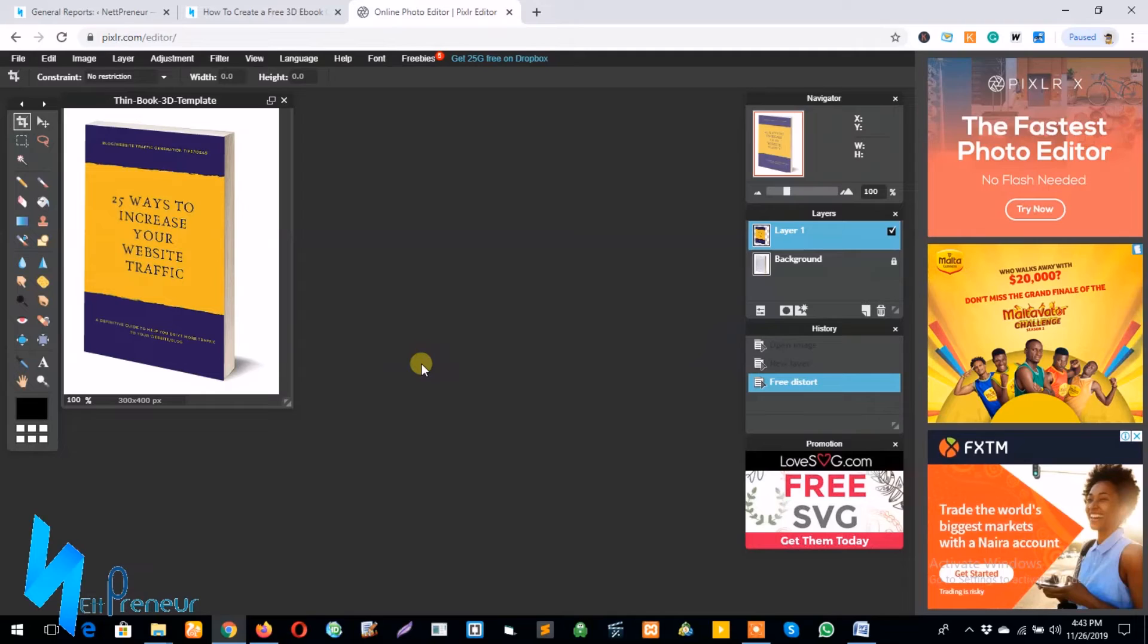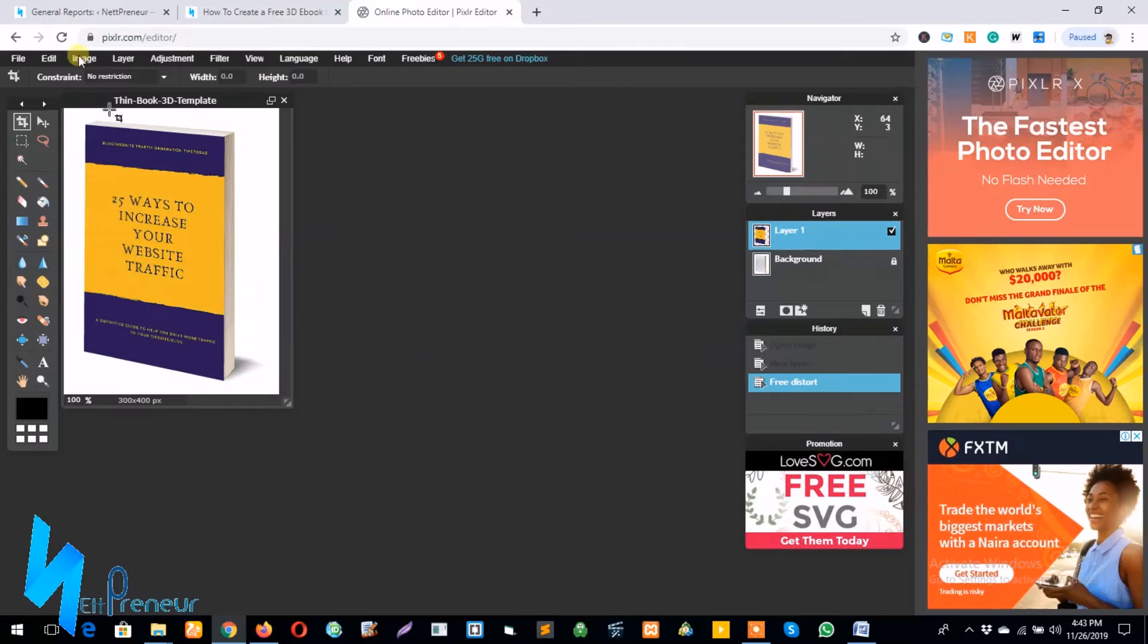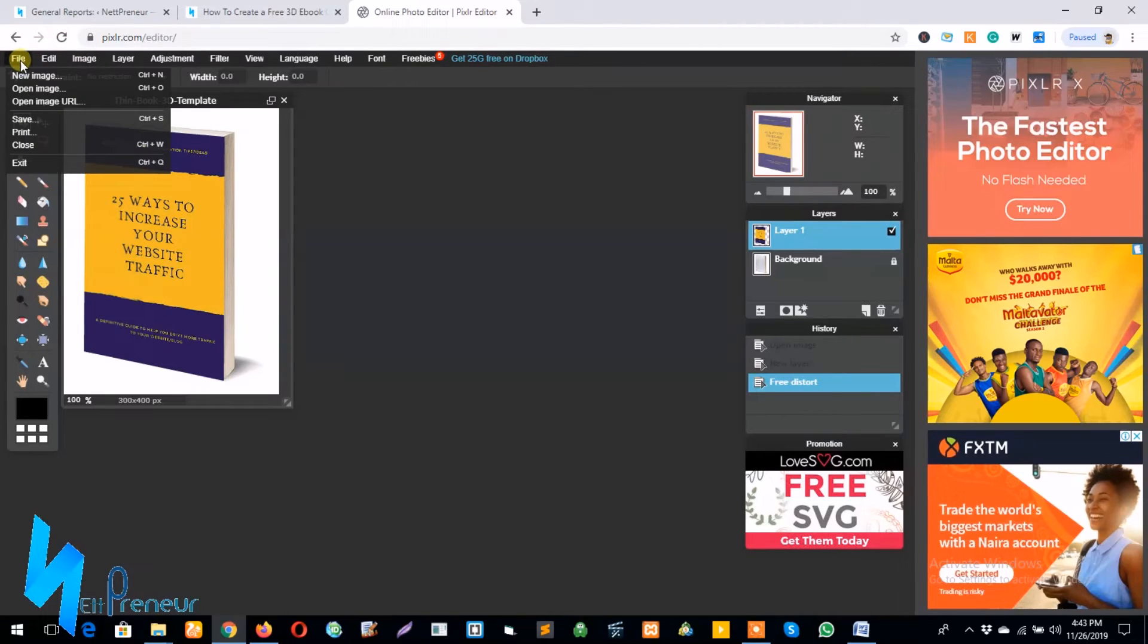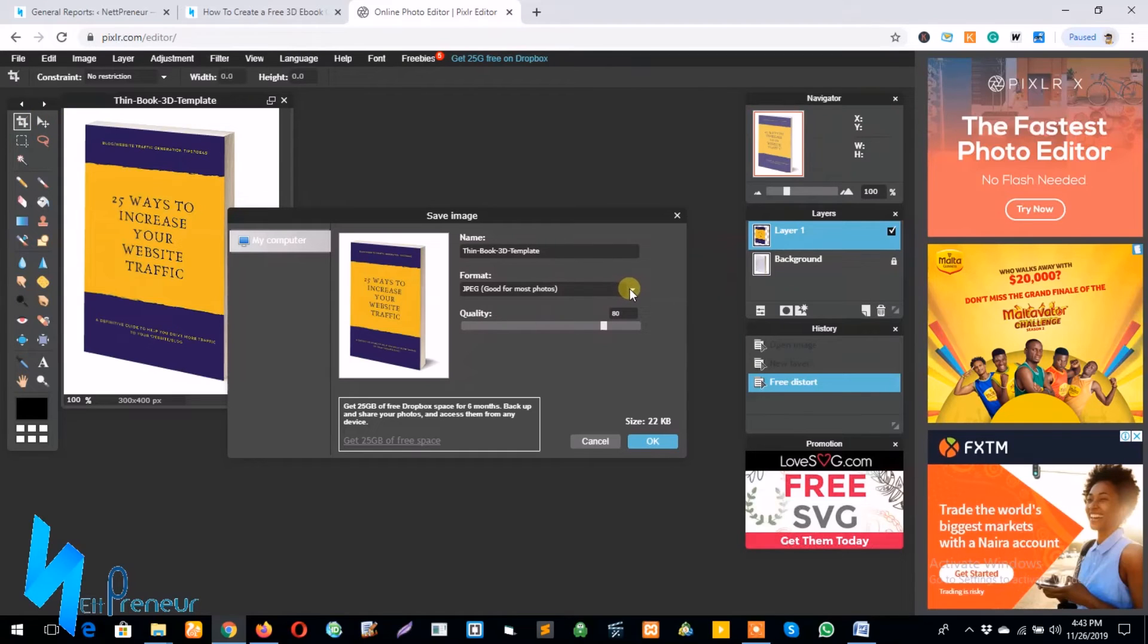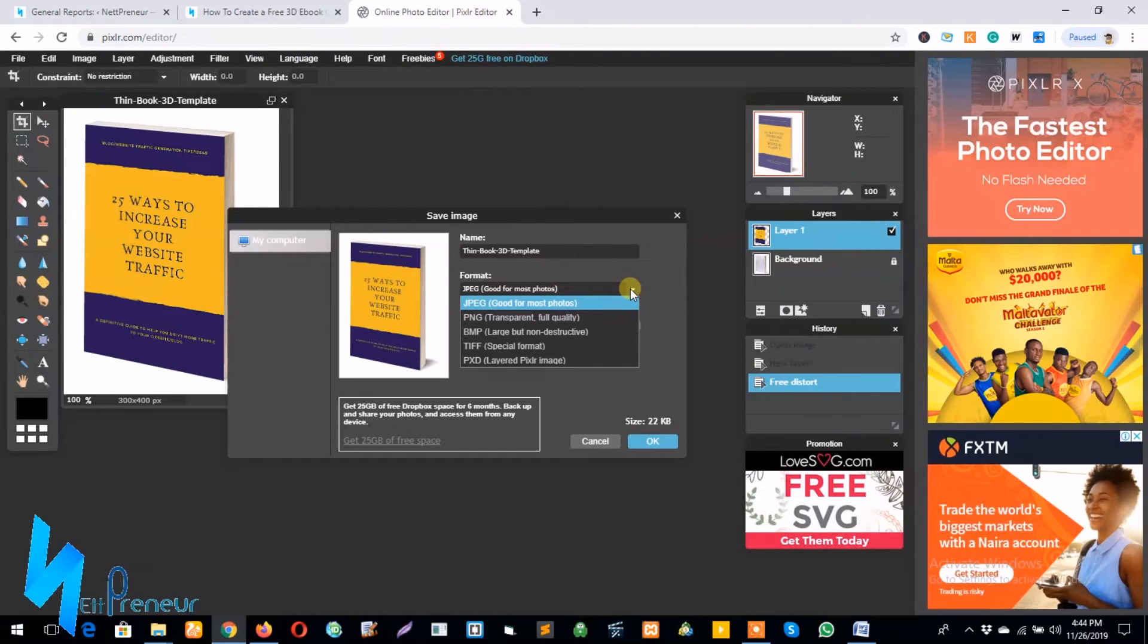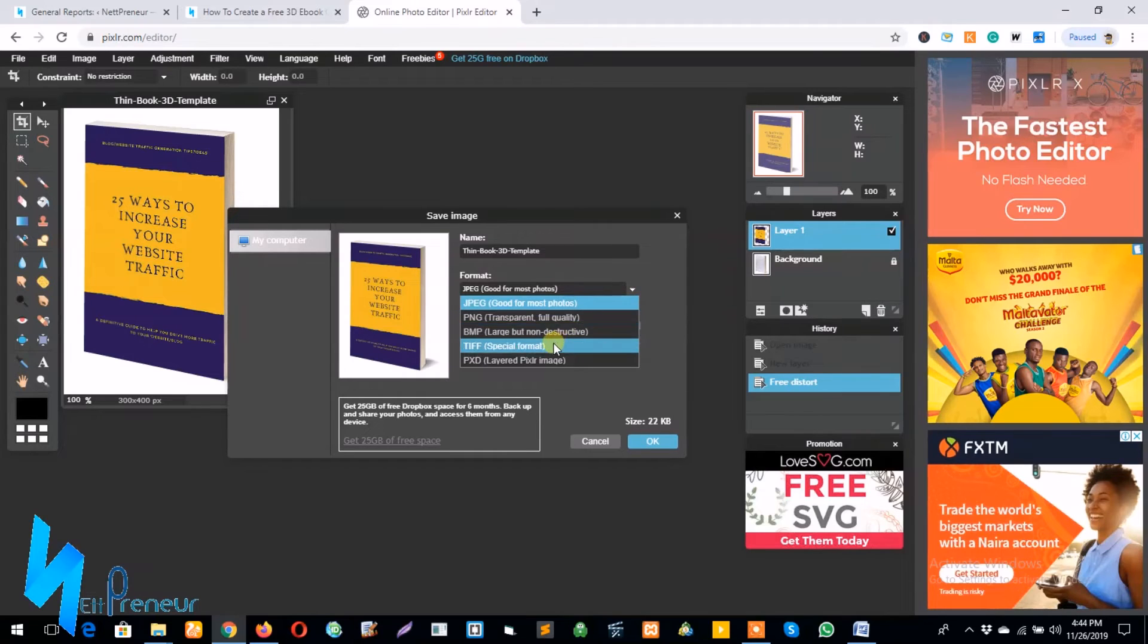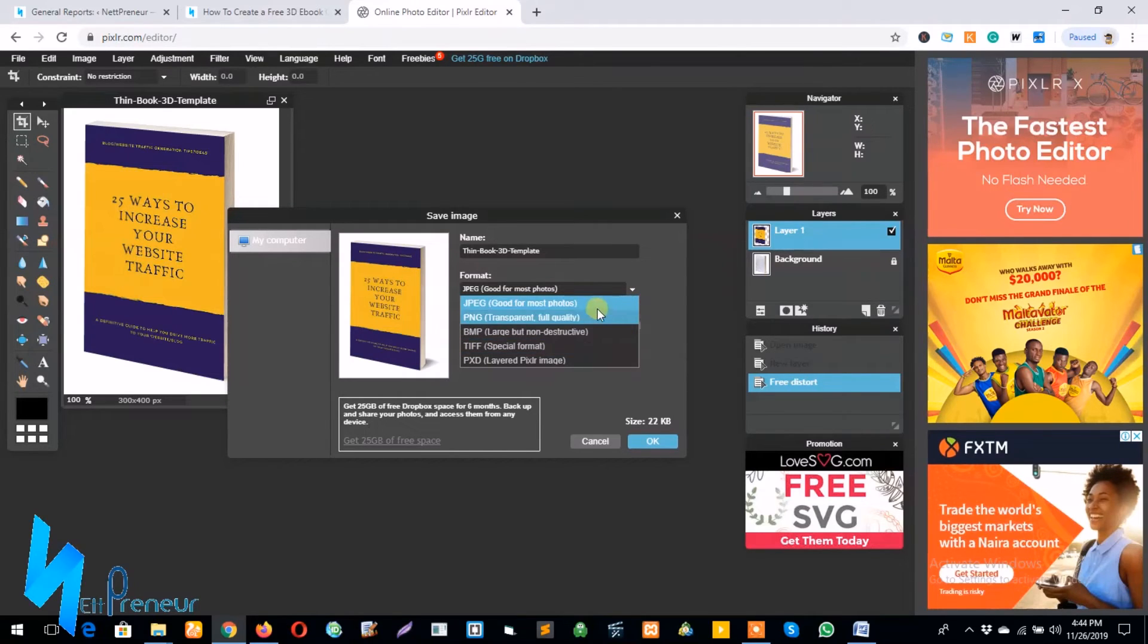So if I want to save this, my finished ebook cover on my PC, all I need to do is click on file and save. So I can also choose to save in whatever format I want: JPEG, PNG, BMP, TIFF, and PXD. So I'll go for PNG.